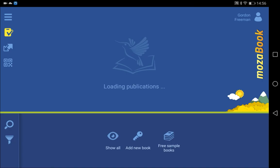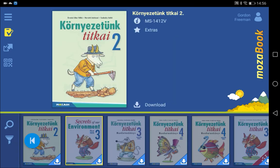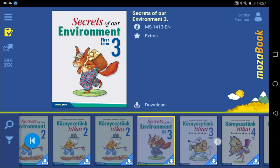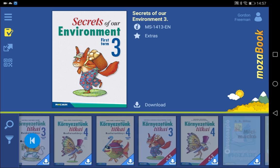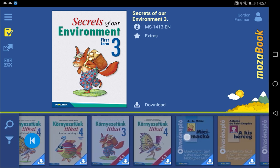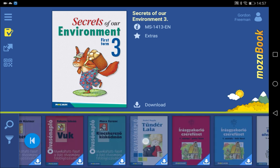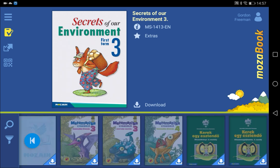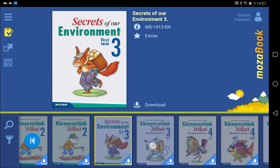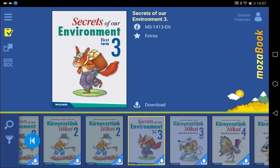You can now use the MozaBook app to download any textbook or workbook in the system, free of charge. Look for the publications on the shelf, or search for the book by title.